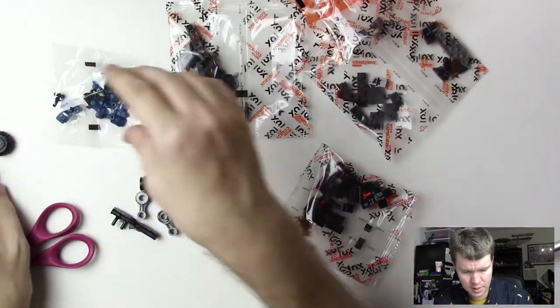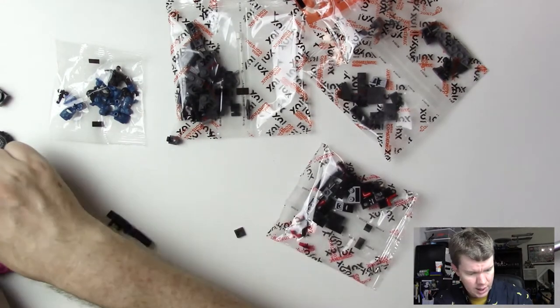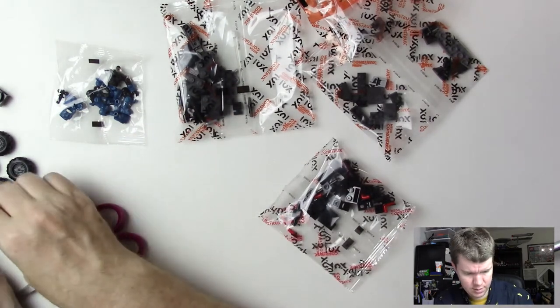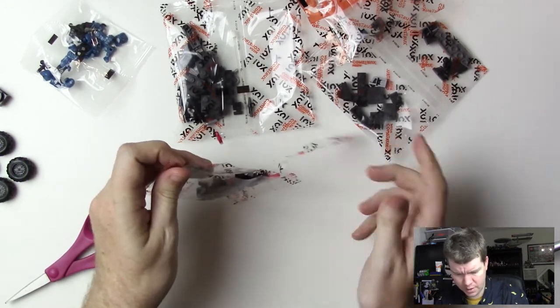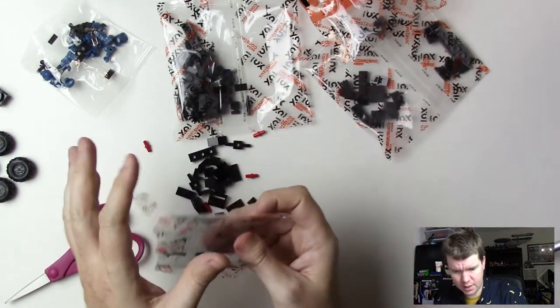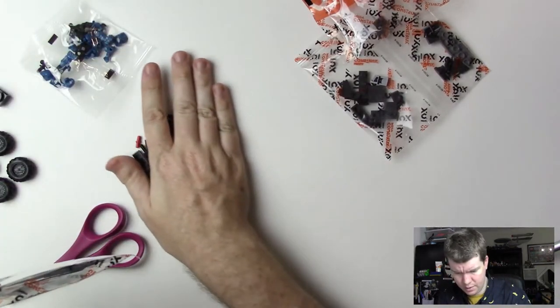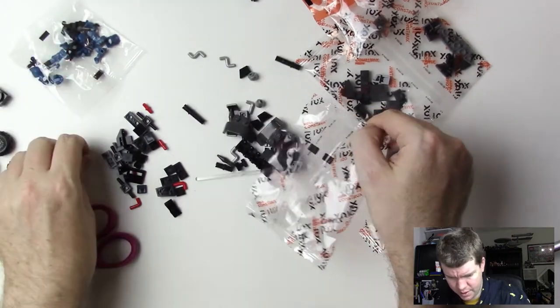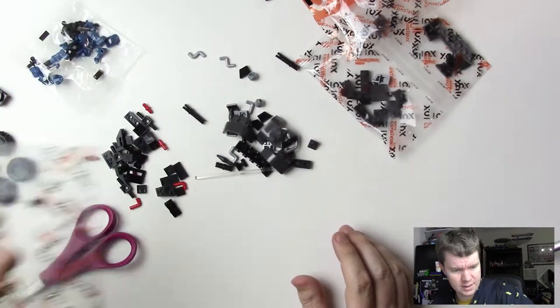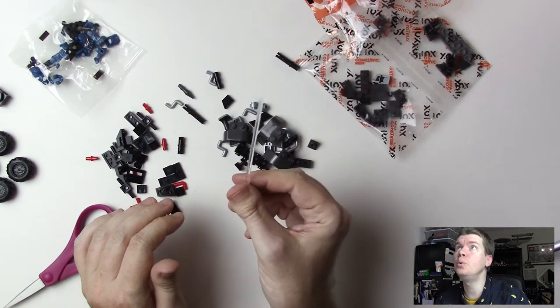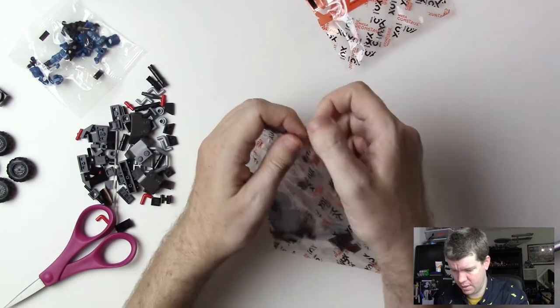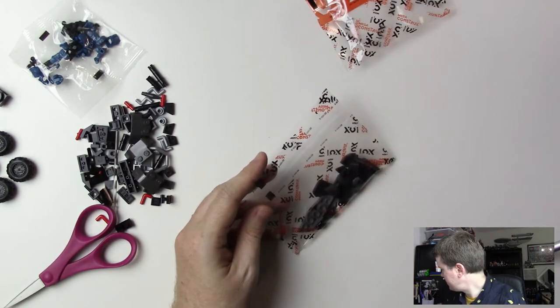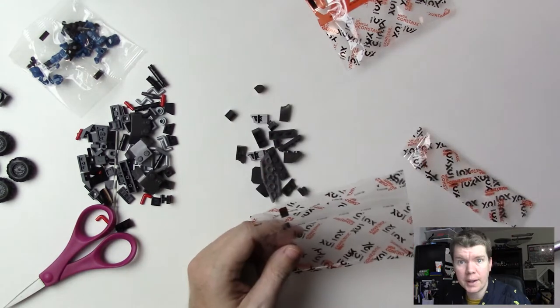Here we go, we've got some bags of goodies. Always fun to get some goodies. They're not in any particular order, they don't do like Lego does. Instead they kind of group pieces according to piece type. Got some wheels there, and we've got our figure here.